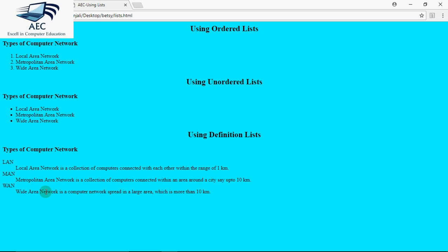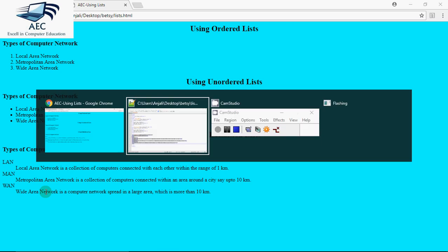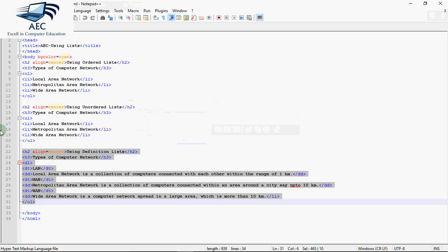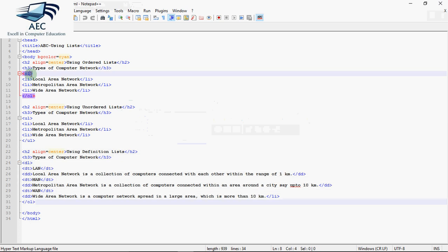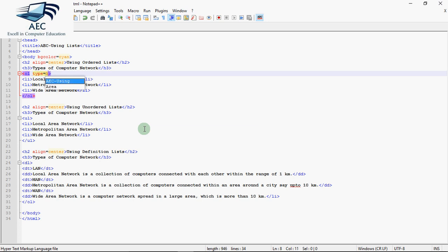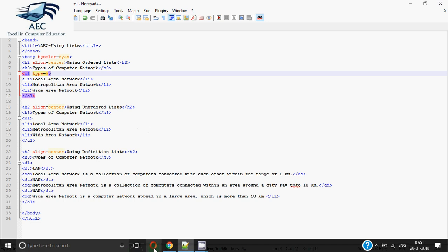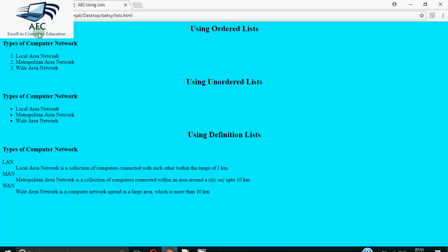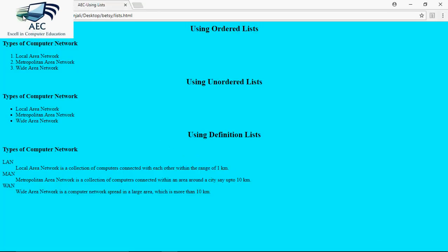Now we had some attributes also with the list, so let's check out those attributes. With OL tag we had two attributes, type and start. So let's use type first. I write type is equal to capital A. If I write capital A, the numbers will come in capital letters. If I write small A, they're going to come in small letters. So you can see the change when I refresh the page. Earlier it was 1 to 3, now it's A, B, C.